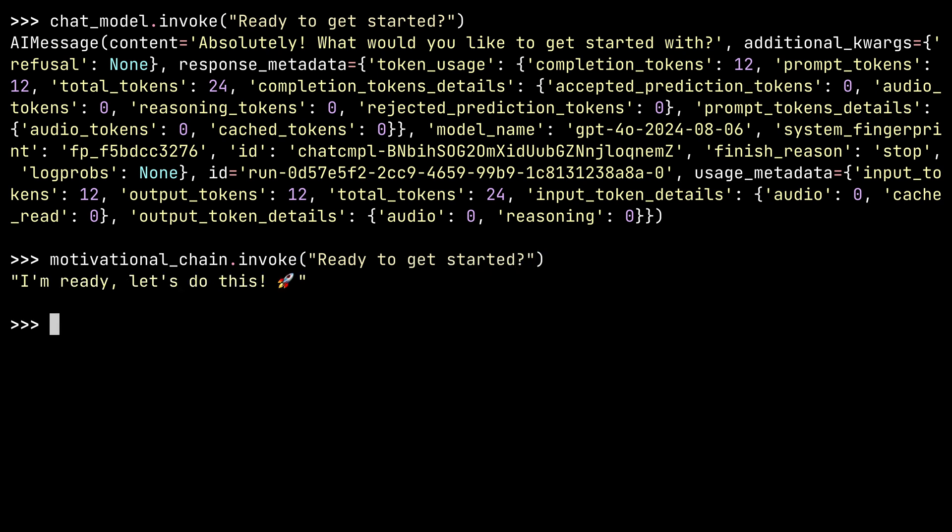Nicely formatted. I'm ready — let's do this. So I hope you're ready too. If you are, then move on to the next lesson where you'll get set up so that you can start interacting with large language models using Langchain.